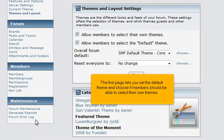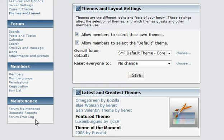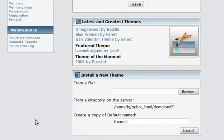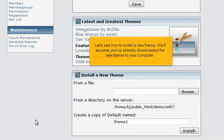The first page lets you set the default theme and choose if members should be able to select their own themes. Let's see how to install a new theme. We'll assume you've already downloaded the new theme to your computer.